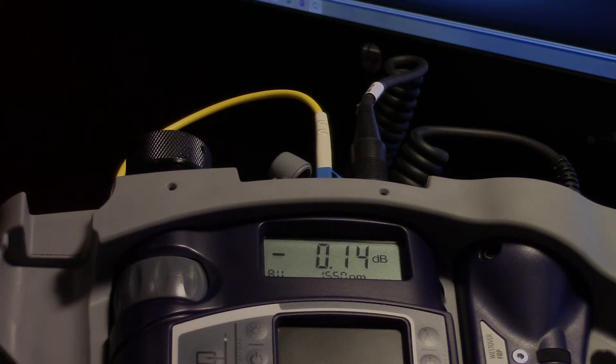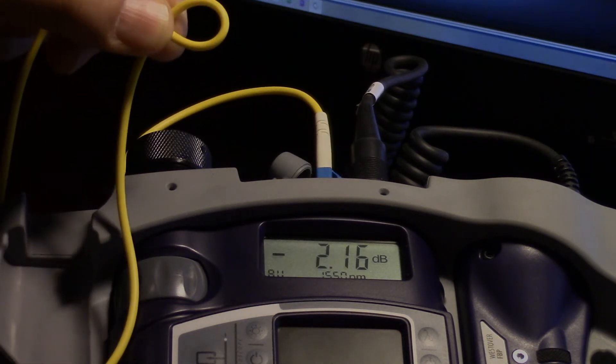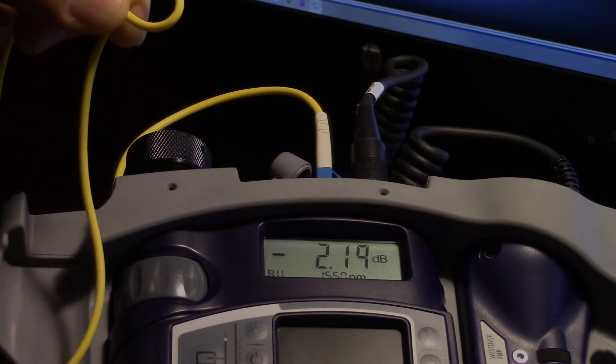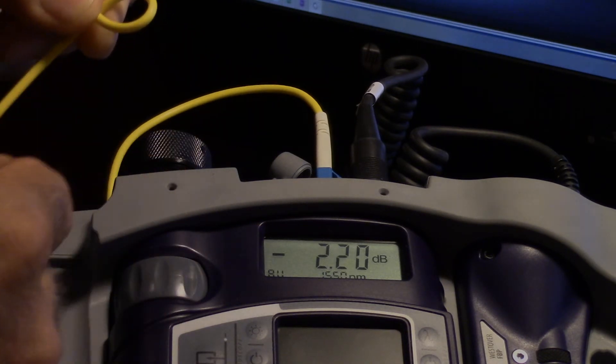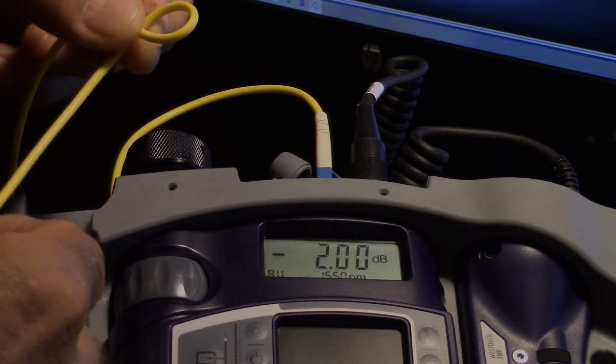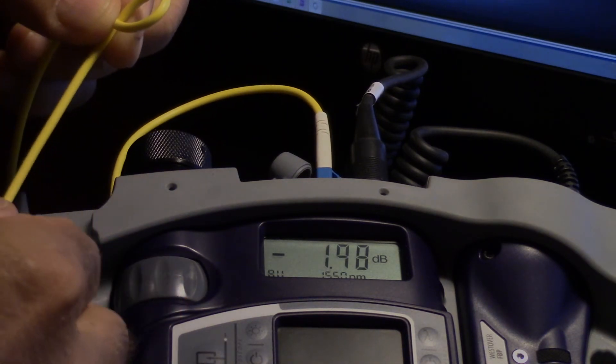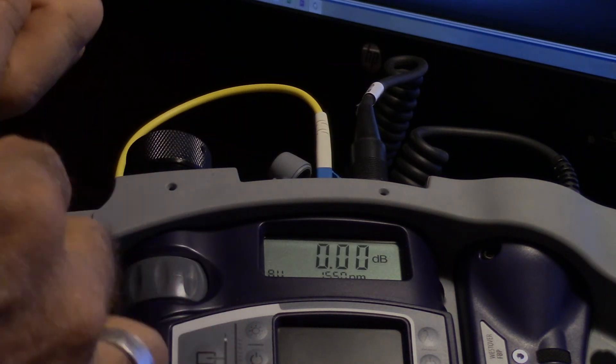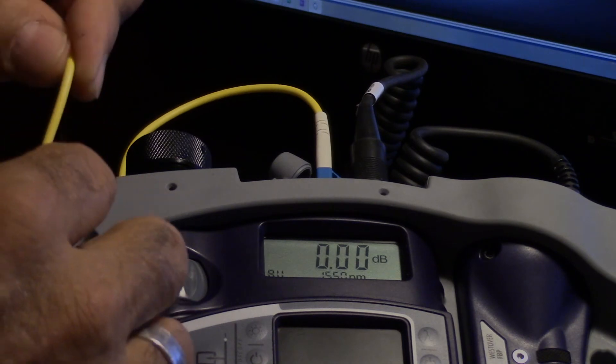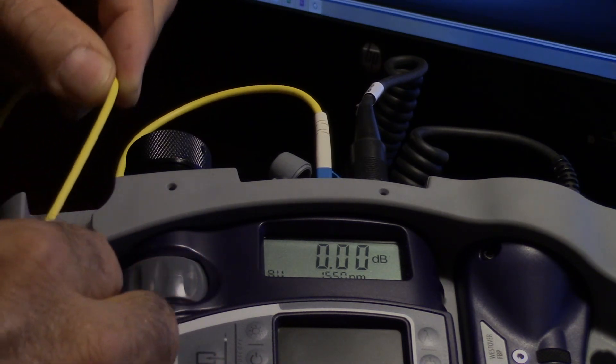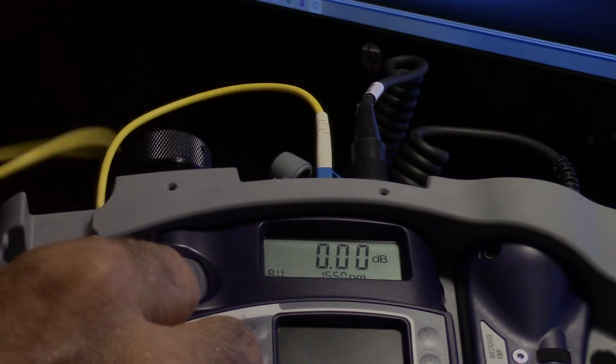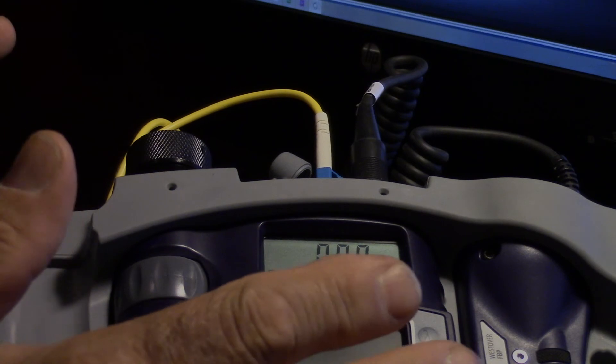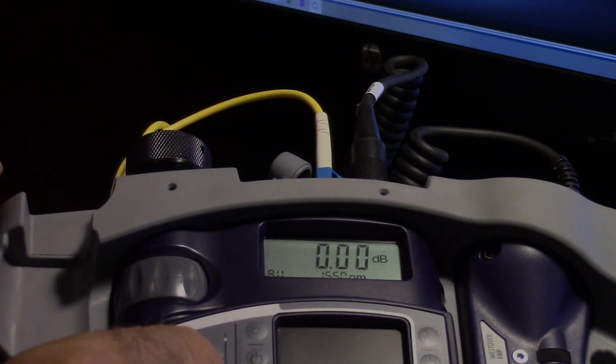If you think about this, if that macro bend was actually sitting inside a fiber management tray, what happens when you take that out is all of a sudden we've injected 2 to 4 to 6 dB worth of power back into the network. It's a possibility that we're going to oversaturate the receiver, start causing bit errors.